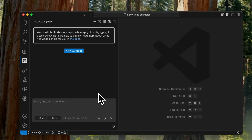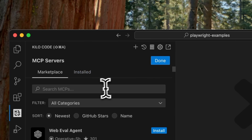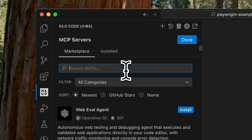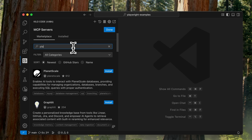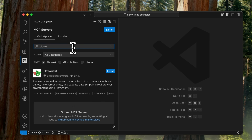Whenever AI coding feels limited, you should break out of the box with MCPs. MCP servers are incredibly powerful tools that allow AI editors to do anything you'd like, and there's a nice little MCP marketplace built-in where you can just search for whatever you want.